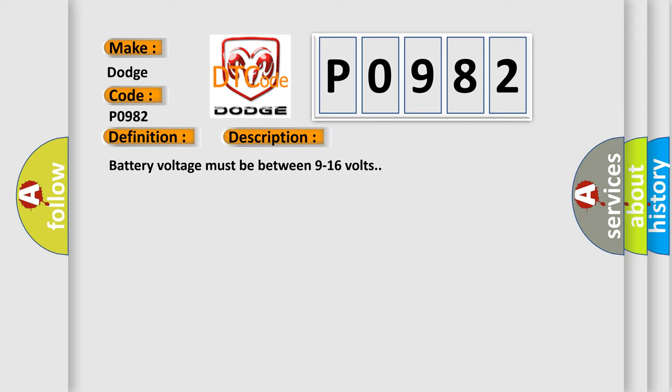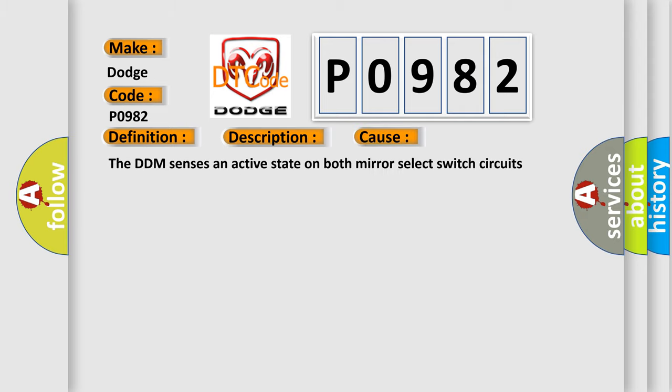This diagnostic error occurs most often in these cases. The DDM senses an active state on both mirror select switch circuits greater than 3 seconds.